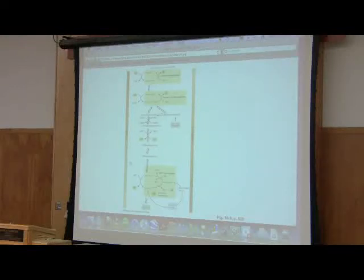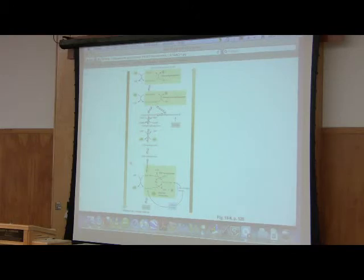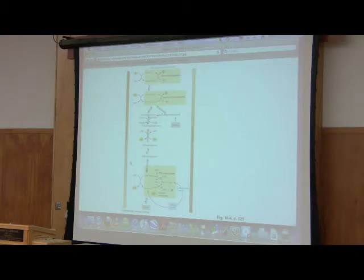F1,6-BPAs, if you want. Now, what's it doing? Well, what it's doing is it's clipping one of those phosphates off and making fructose 6-phosphate.